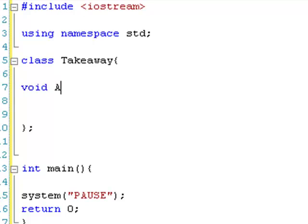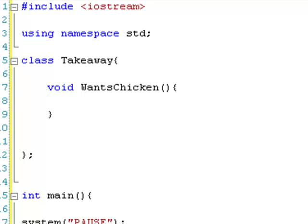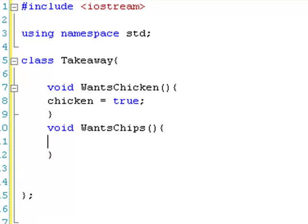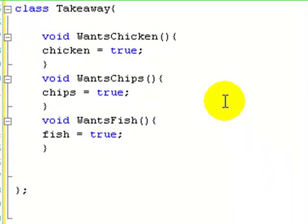We're going to go void wantsChicken — I was going to do noodles but let's do wantsChicken. Inside that, chicken equals true, because we're going to make the variable chicken in a minute. We can make a couple more: void wantsChips, with chips equals true, and void wantsFish, with fish equals true. So we have our three functions, and these are called class member functions because they're functions inside of a class.